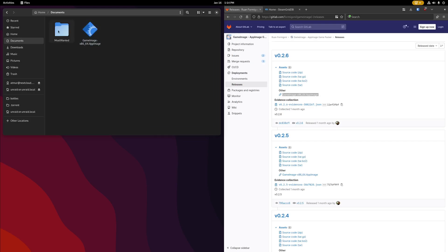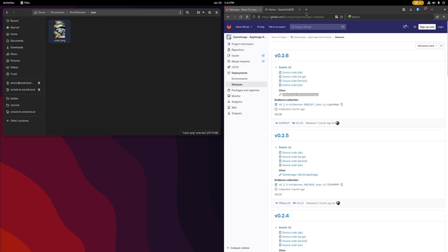And at the same time, also create a folder in that same directory for your game. So create a folder, name it whatever you'd like. This is for Need for Speed Most Wanted in my example. Within that folder, create two subfolders, one for the game's icon.